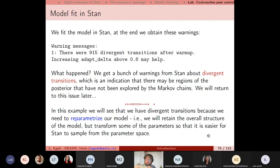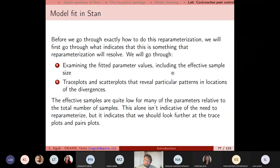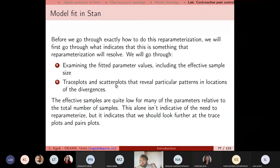Reparameterizing means taking the model and transforming some parameters so that the Hamiltonian Monte Carlo can more easily explore those regions of the parameter space. To summarize the diagnostics: examine the fitted parameter values including the effective sample size — when it is very small, the algorithm is not picking many independent values. Also examine trace plots and scatter plots, which reveal patterns in the location of divergences shown as red bars.